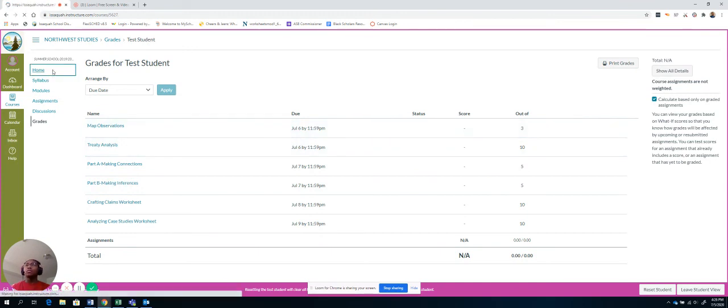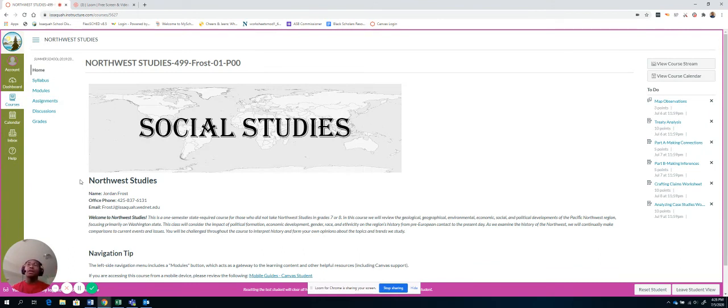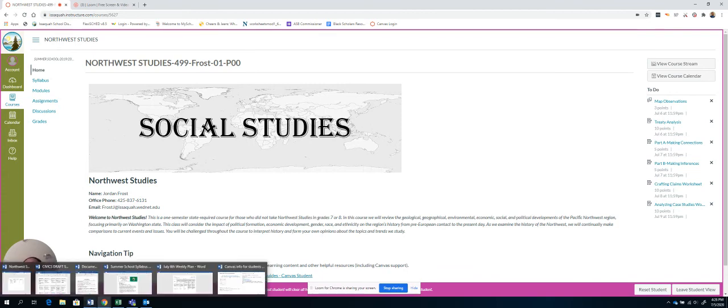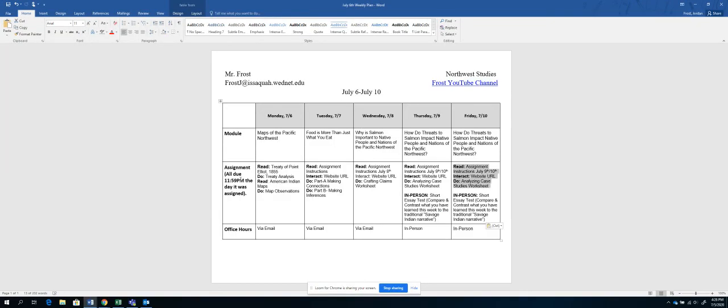But, overall, it's really – my goal is to make this as simple and straightforward as possible. I don't want you to have to go to a bunch of different links. Everything is housed right here in Canvas. So one of the first things you should do when you get an email from me every Sunday is look at the weekly plan, get an idea of what's going on, and then email me if you have any questions.